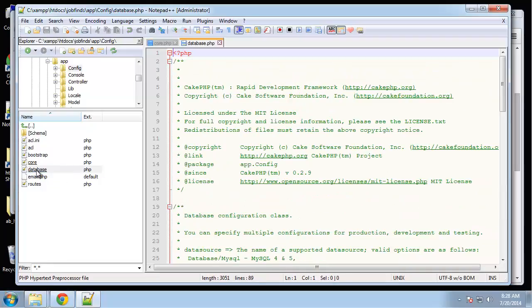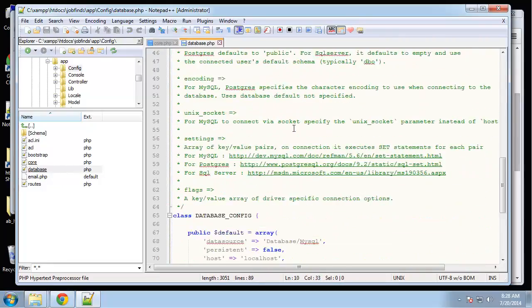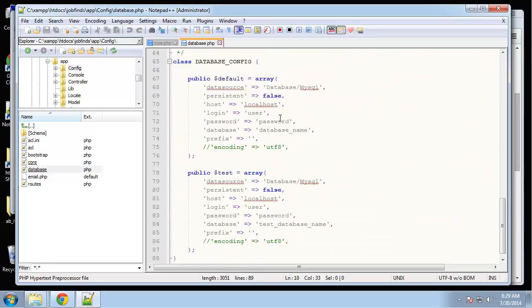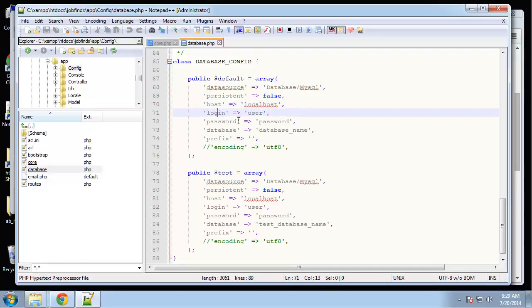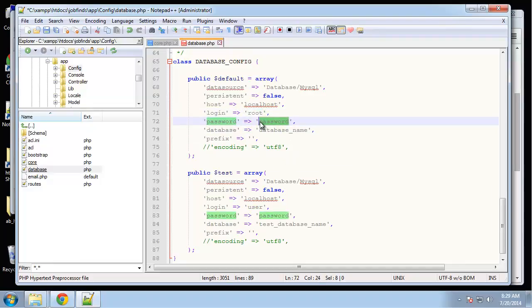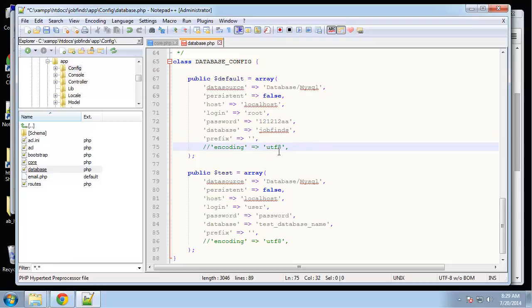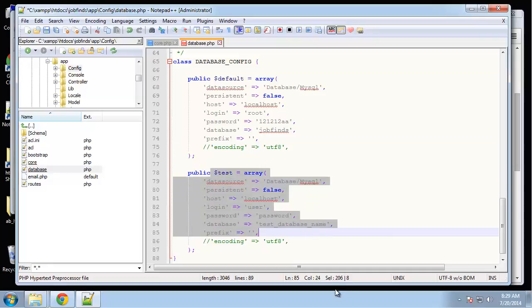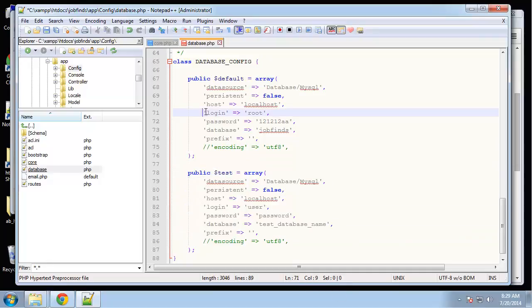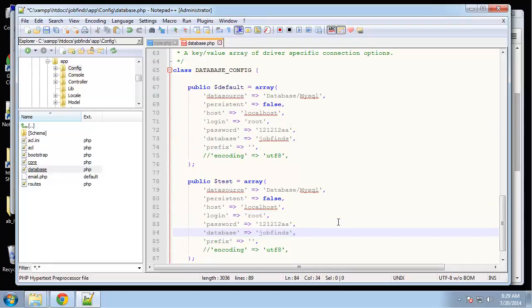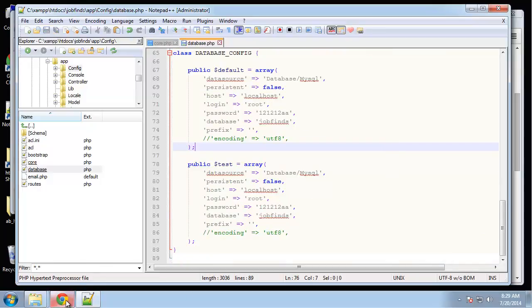Let's go ahead and open the database file. If you scroll down you should see this database config class and this is where we're going to put our credentials. Host is correct, localhost. Login, which is the user of the database, password, and database name I believe was job finds. You have basically two different environments you can work in. We have the default and then we have a testing environment as well. I'm just going to use the same for the testing. Let's save that. Now we should be connected to the database.